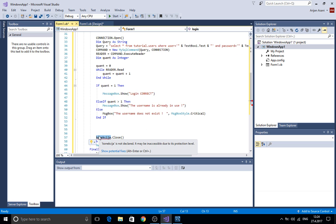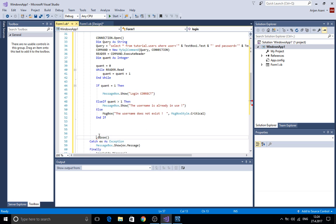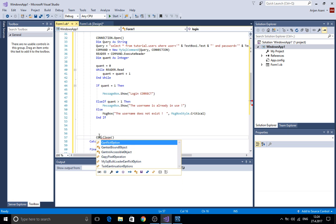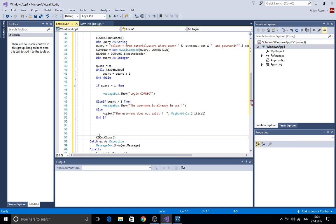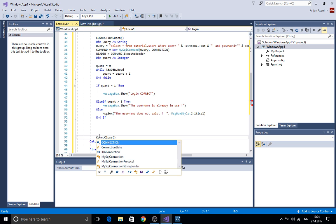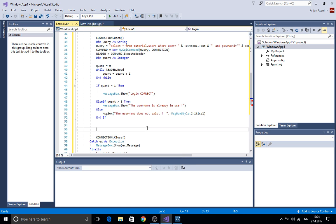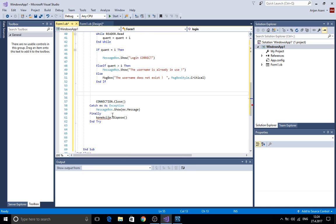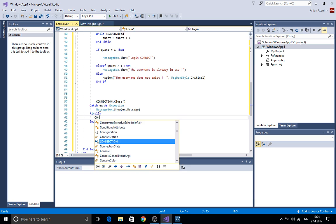And here at the end we close the connection here. I have an error here. And we are finally disposing the connection.